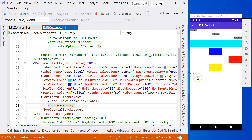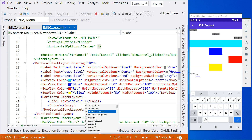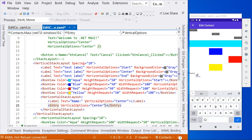Now if I save it, you can see there's an entry field here and the keyboard is showing up. But you can actually notice there is a misalignment. Remember that for a horizontal stack layout, we can use vertical options to specify alignment vertically. So let's add vertical options center on the label and on the entry. Now you can see that they are aligned together beautifully.